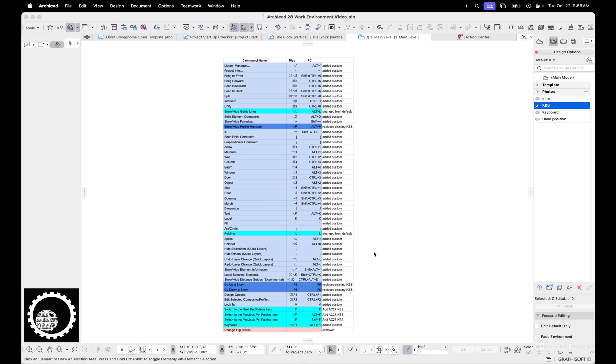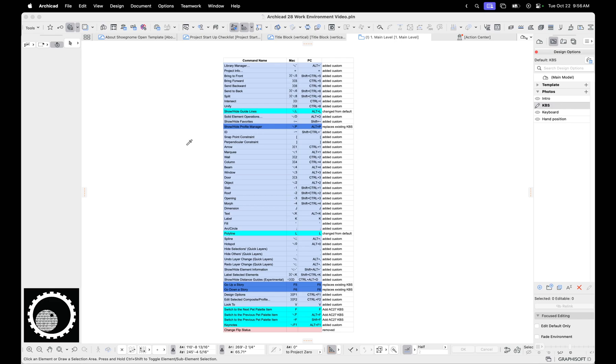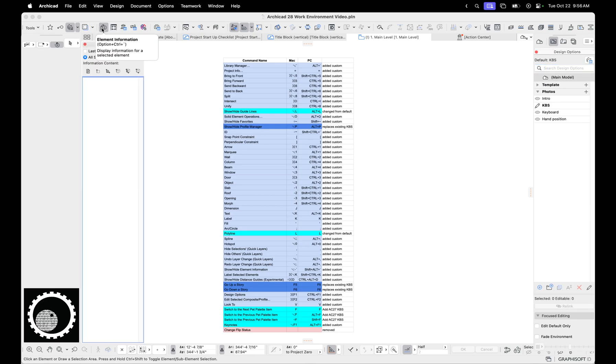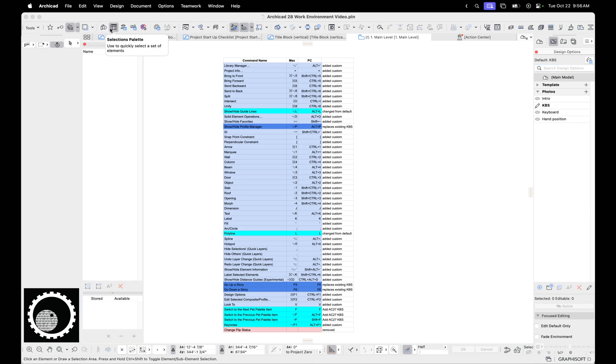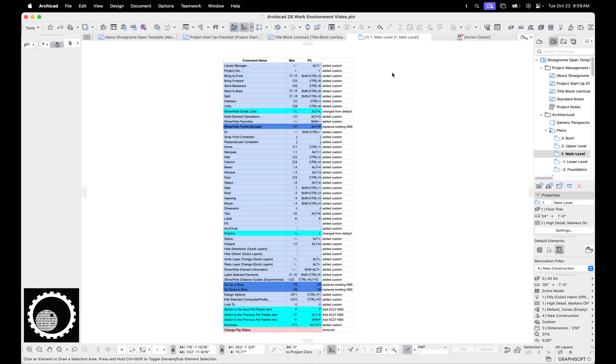The things I want to call out are I added a keyboard shortcut for the Keynotes palette, which is Option F1, so now we can just pull that on and off as we need. In my work environment, you'll notice that all the palettes tend to show up in this left corner, favorites there, not design options at the moment because I moved them over here for purposes of this video.